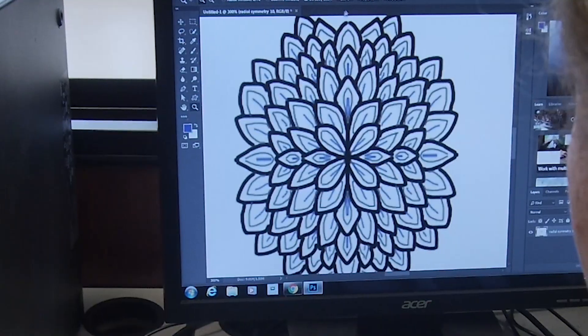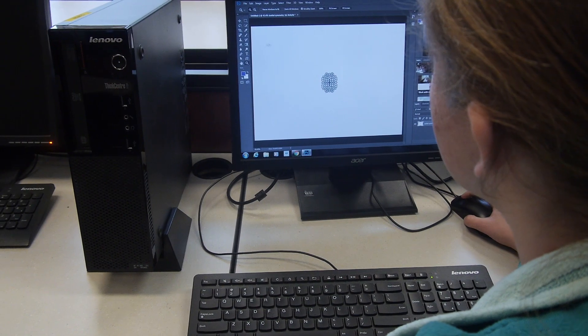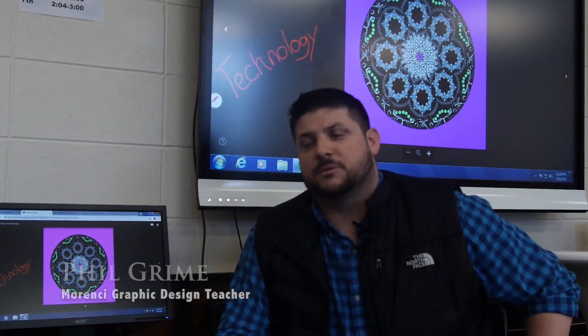Currently, the program that we're using is Adobe Photoshop and Illustrator — one of the best programs out there, I think. But since this is our first year, we're just kind of doing the basic skills.